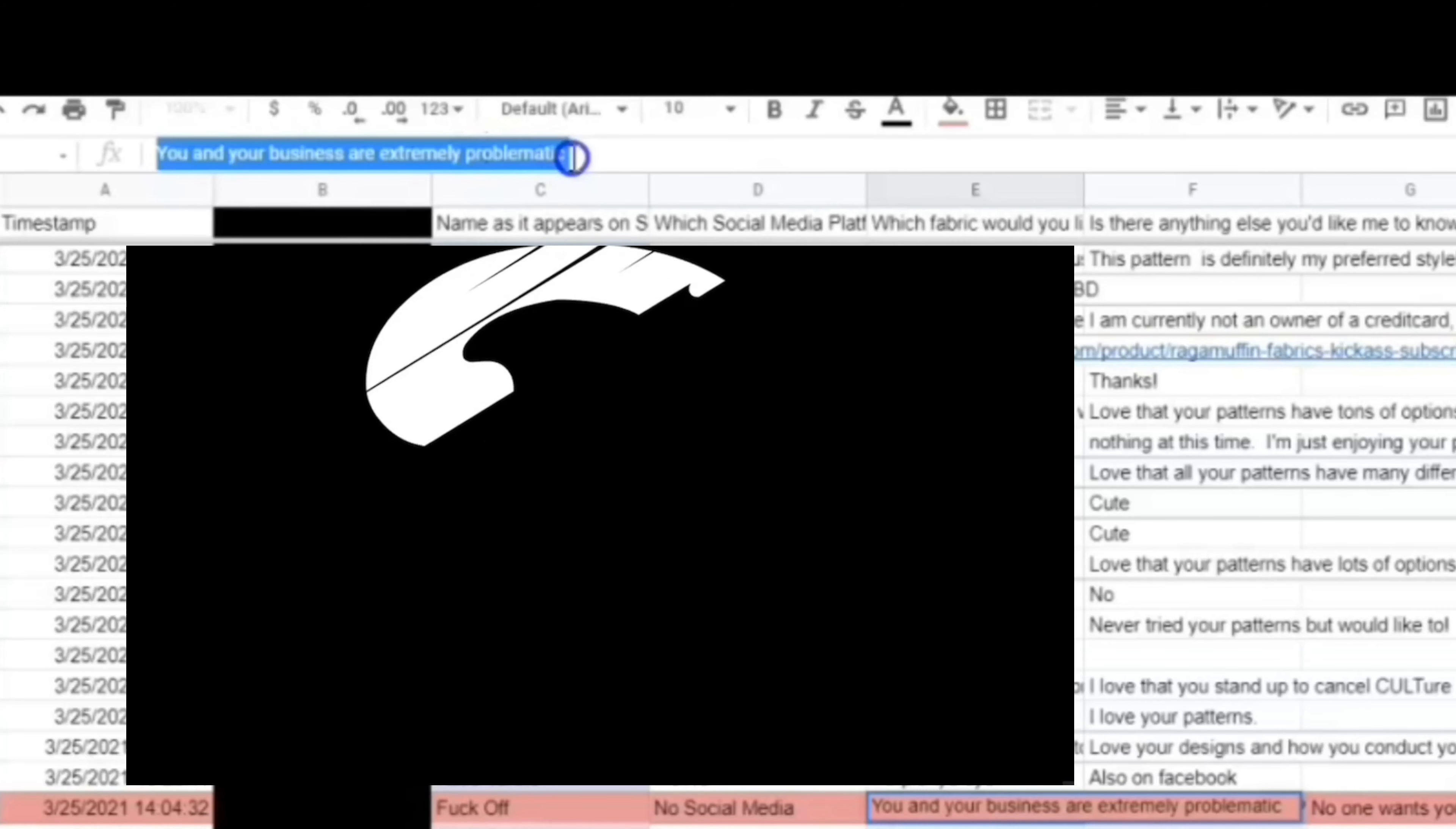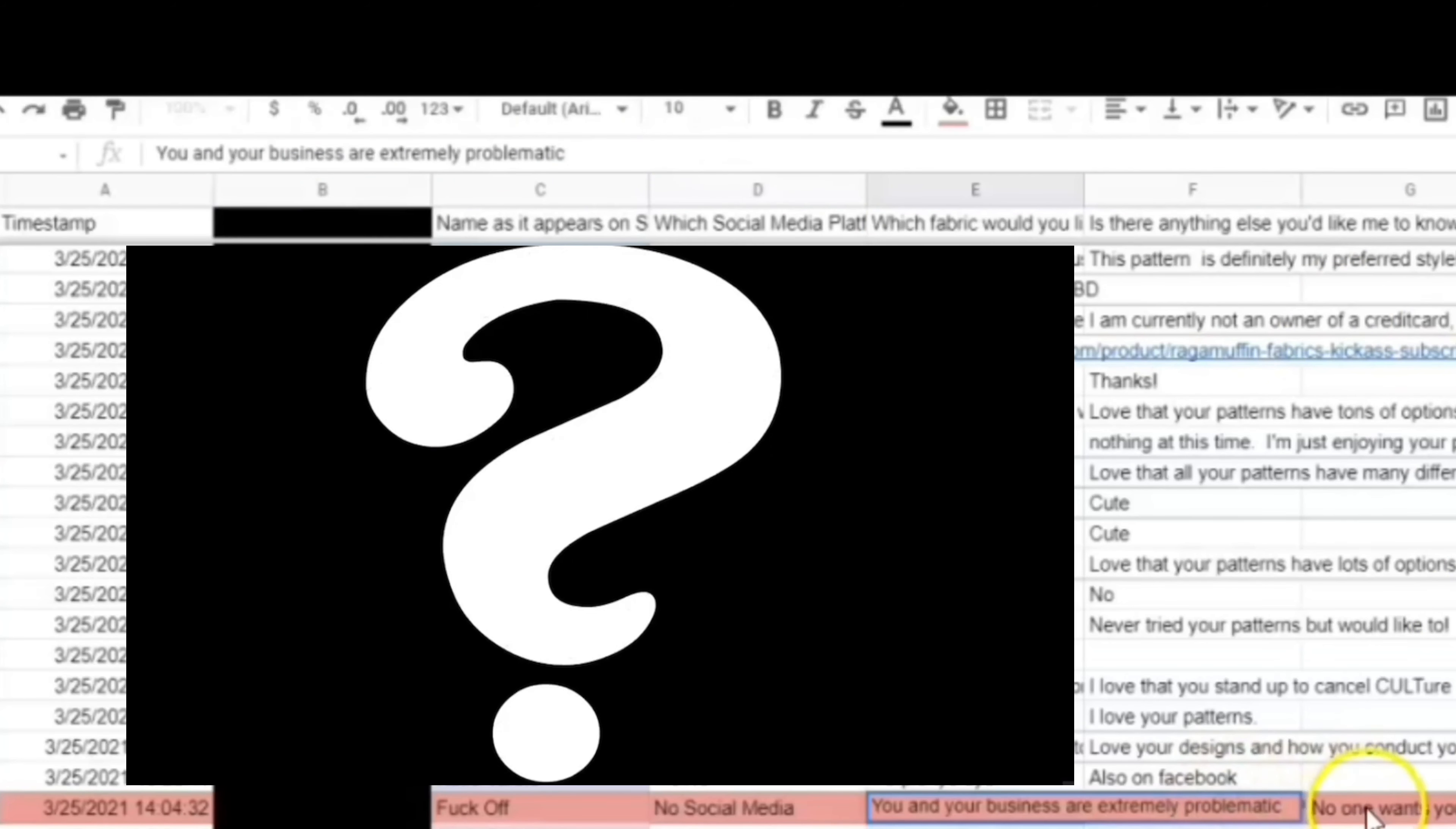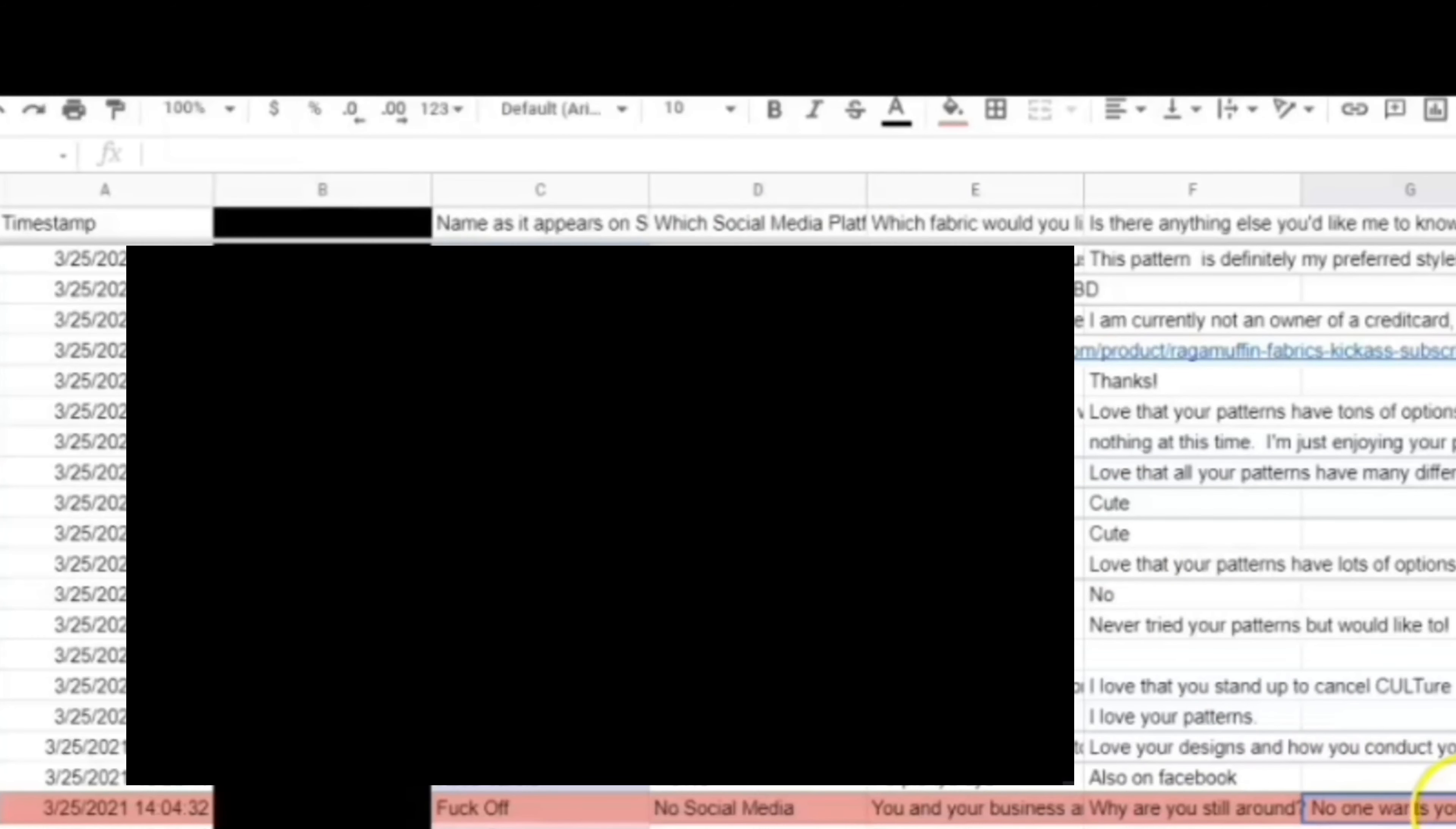You and your business are extremely problematic. Well, that's very insightful. Thank you so much for that little bit of information. I didn't know that before, but I know it now.